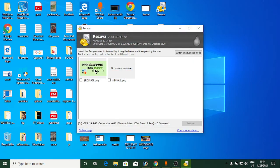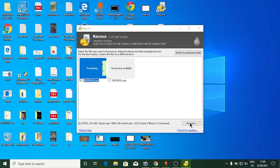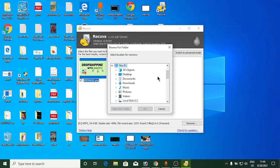Recuva has found the file — 'drop shipping with Shopify'. To recover it, click the checkbox in front of it and then click Recover. One important note: do not save the recovered file back to the D drive.